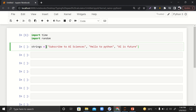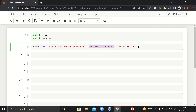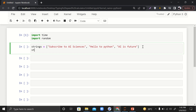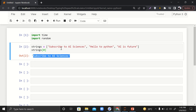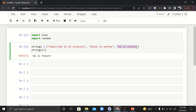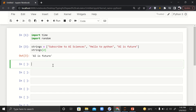The next thing is we need to have a lot of strings. In my case I have a list of only three strings, but ideally we need to have a bundle of strings. I have three strings: 'Subscribe to AI Sciences', 'Hello to Python', and 'AI is future'. If I say index zero it will get me 'Subscribe to AI Sciences', which is the first string. If I say two it will get me the last string at index two.